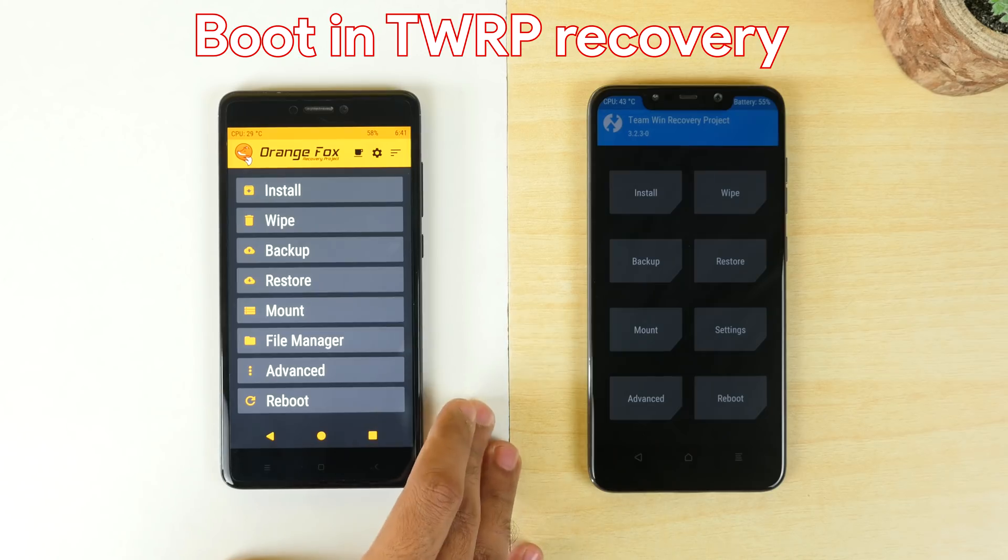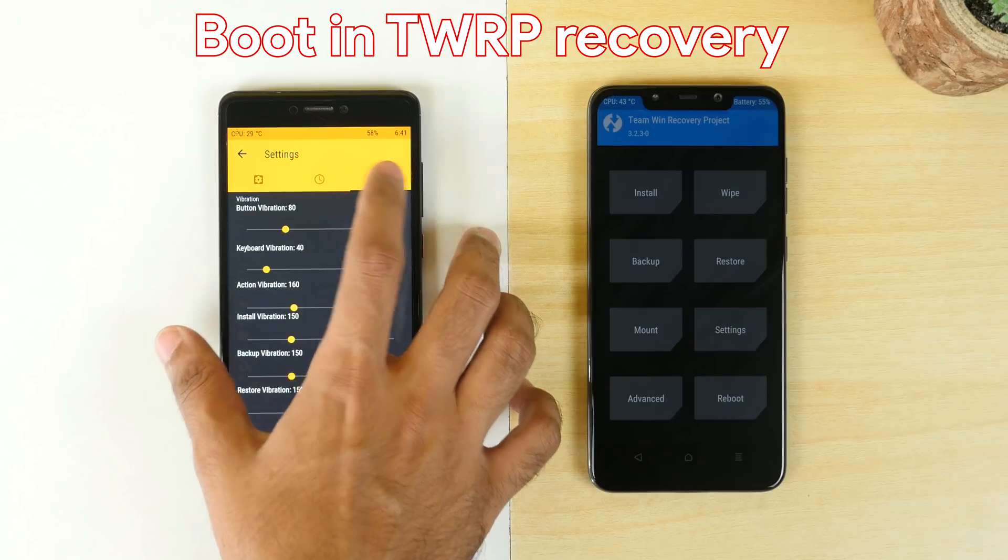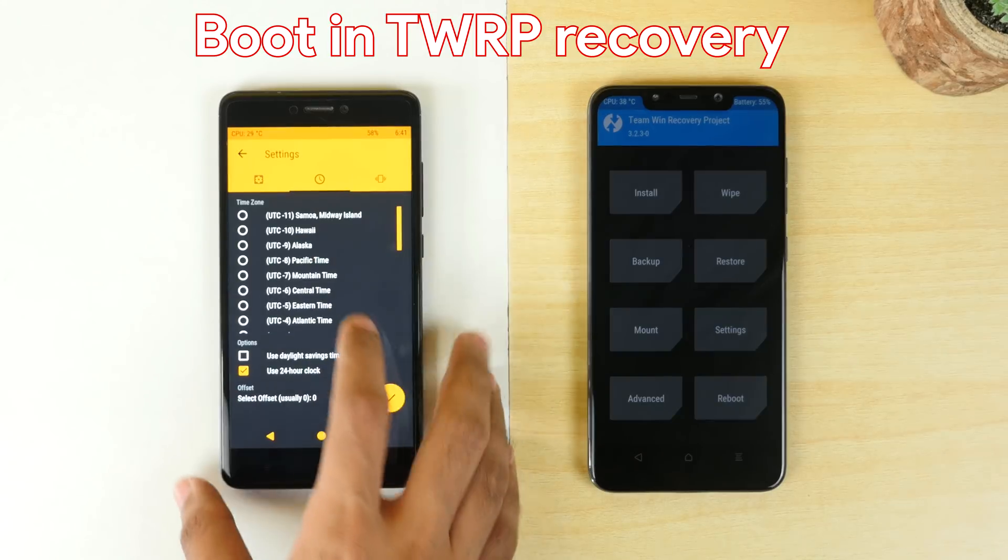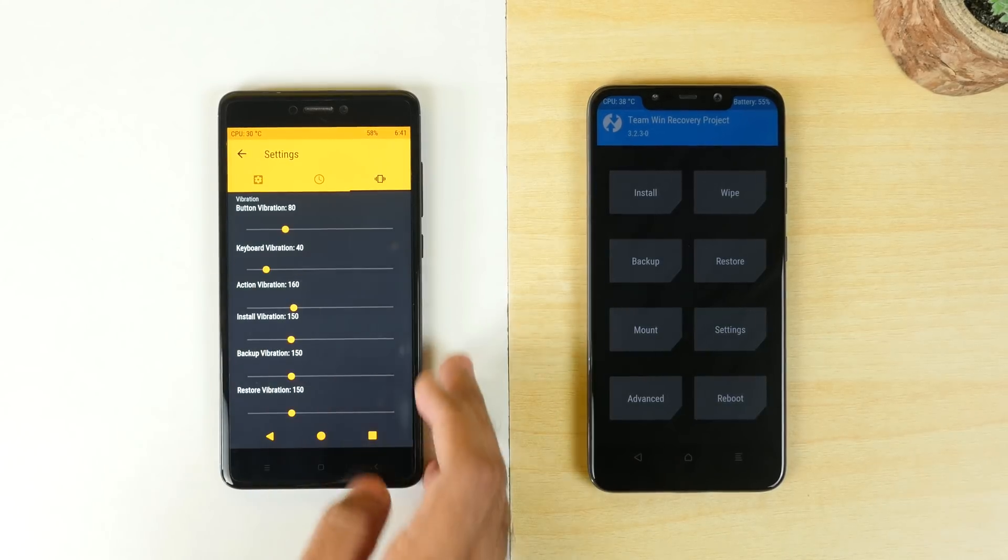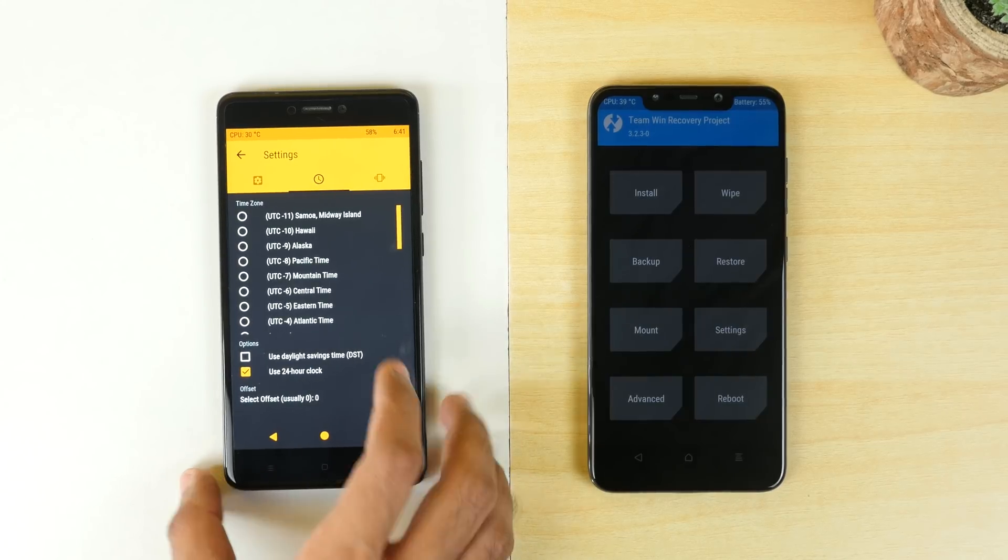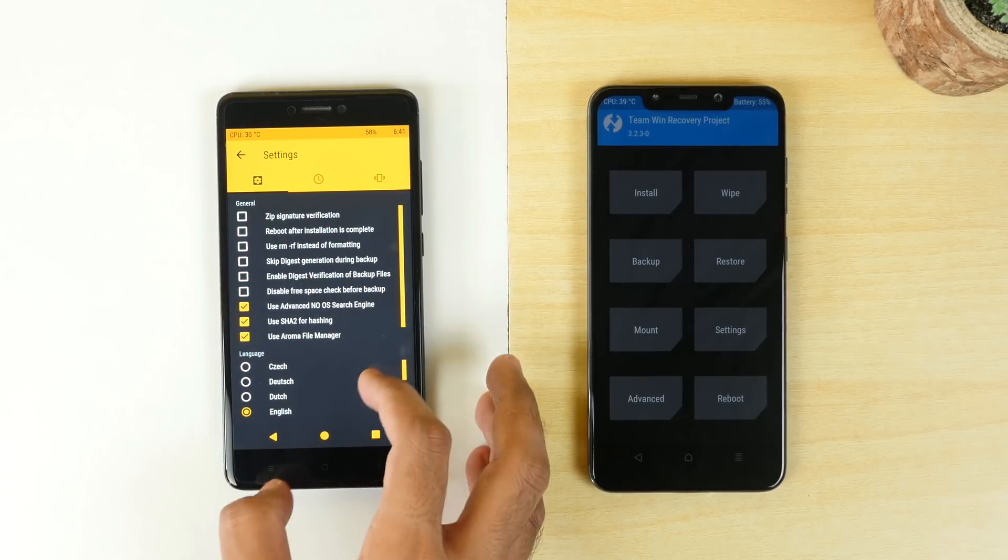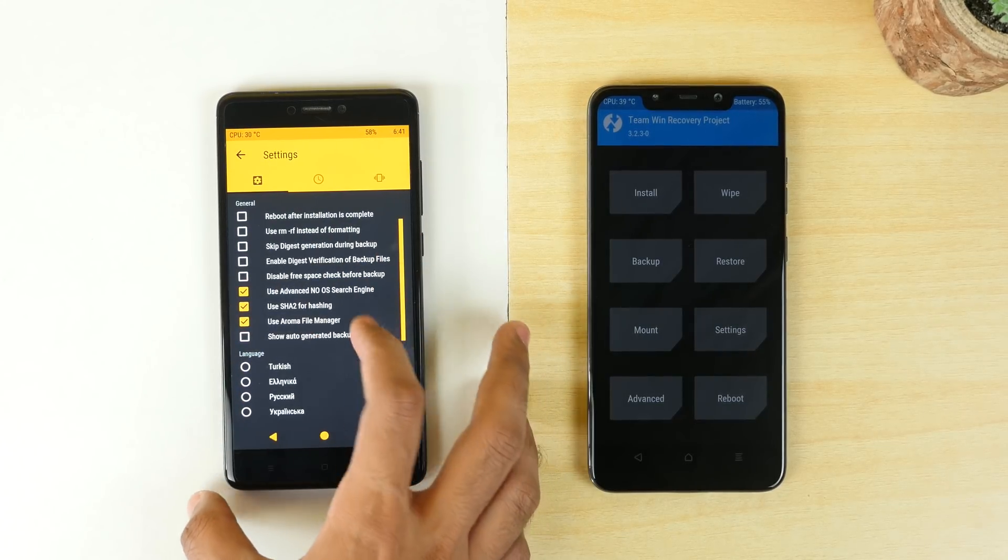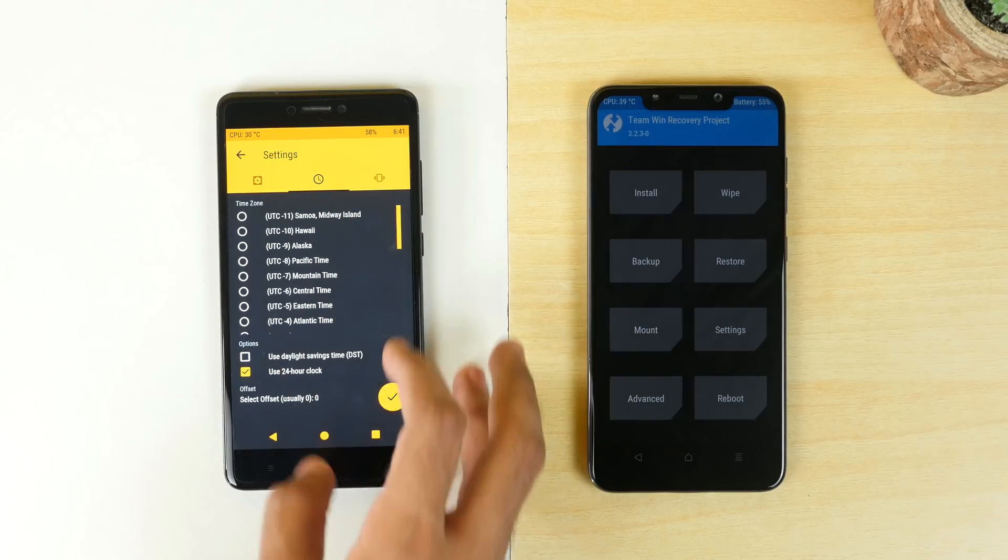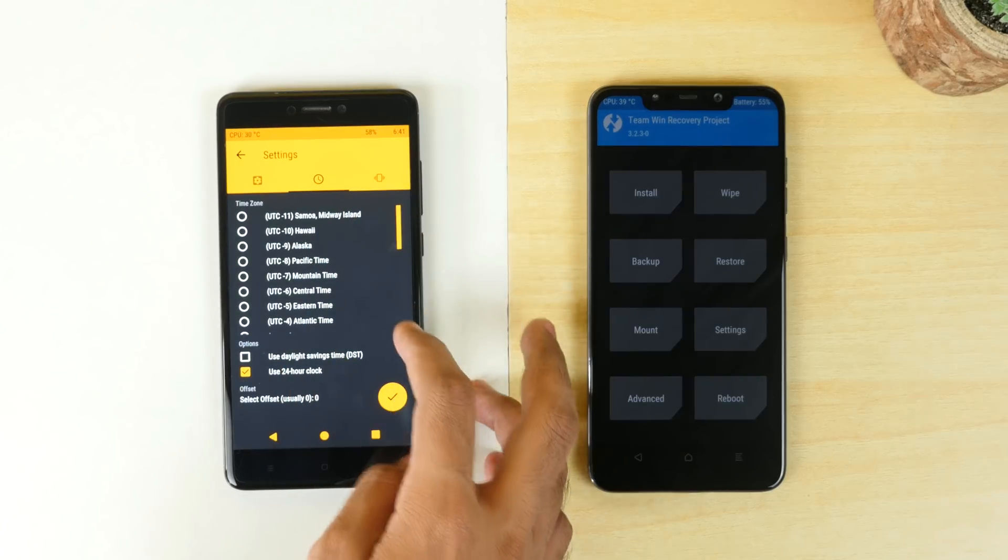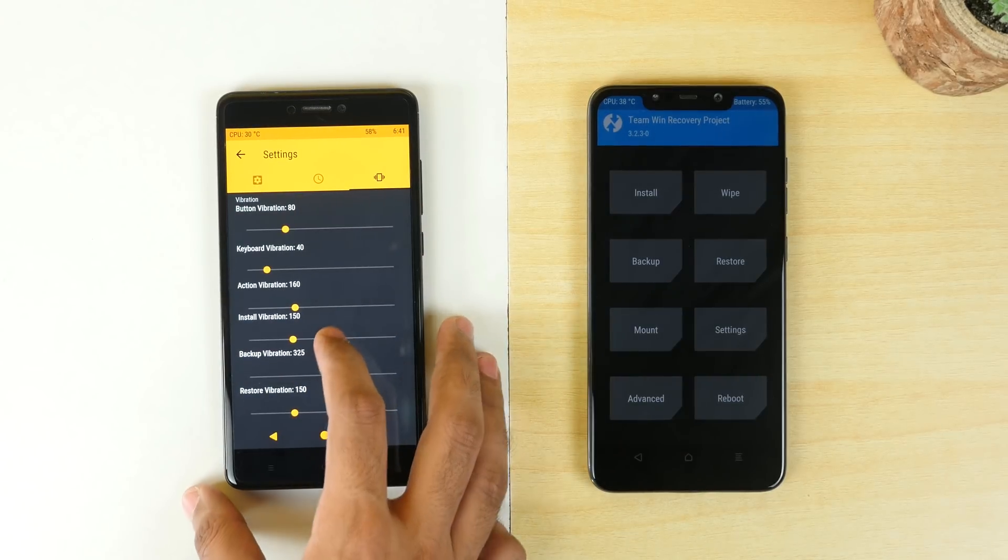Once you download everything needed, put all the files in internal storage of your device. For POCO F1 which supports Project Treble is going to be the GSI file only. But for Redmi Note 4 on which we need to enable Project Treble support, it's going to be Mokee ROM and the GSI file.